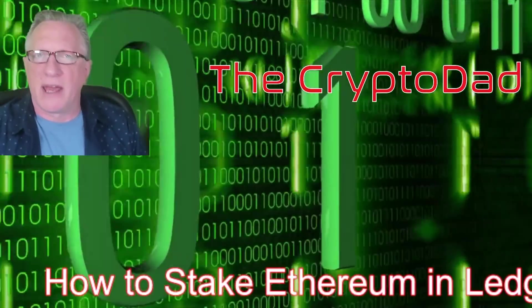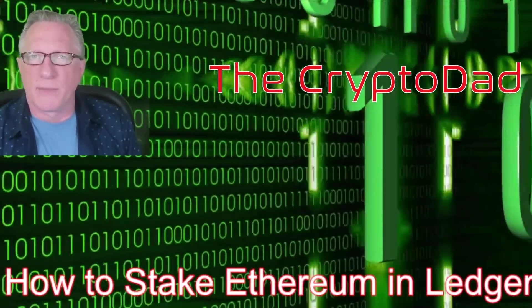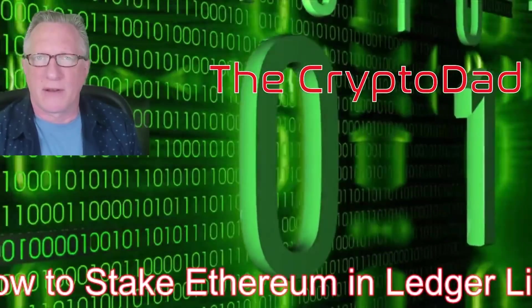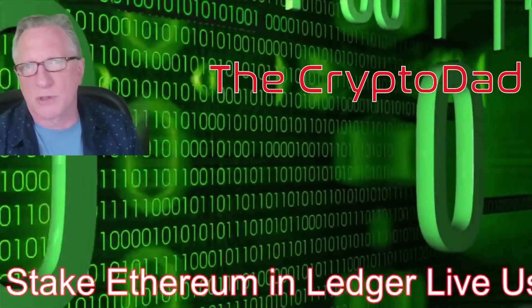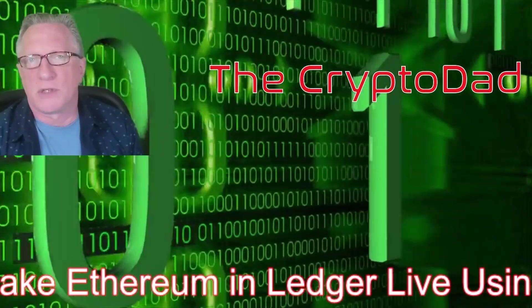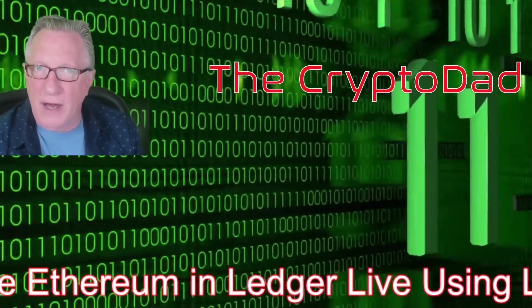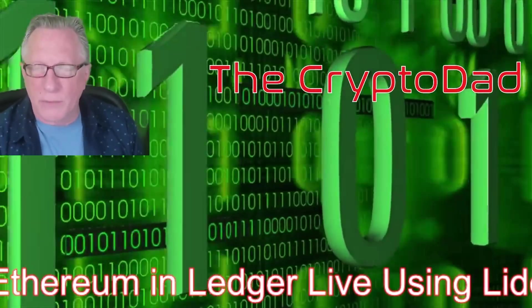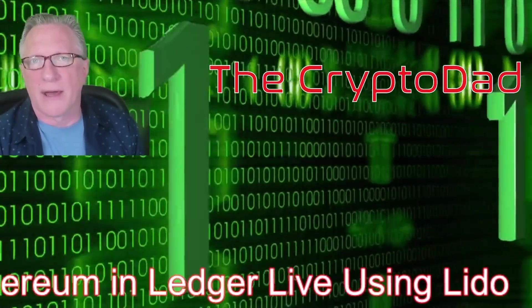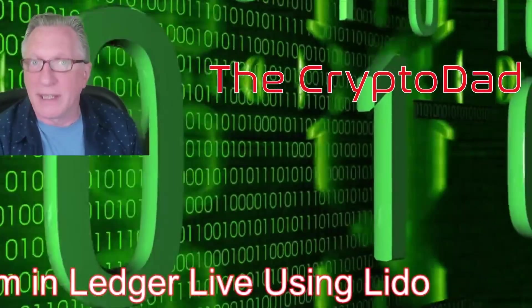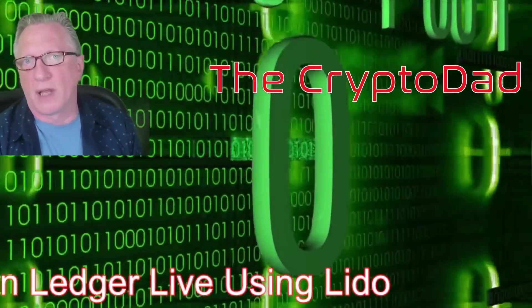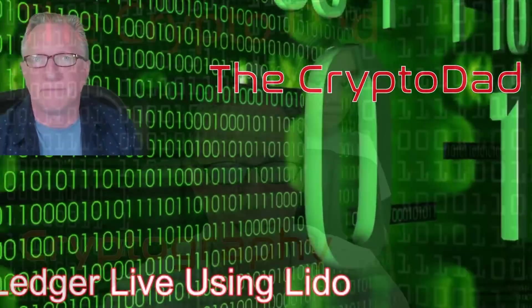Hey guys, Crypto Dad here again. Today I'm going to show you how to stake the Ethereum that you have stored using your Ledger device right within Ledger Live using a third-party app called Lido. So let's get started.